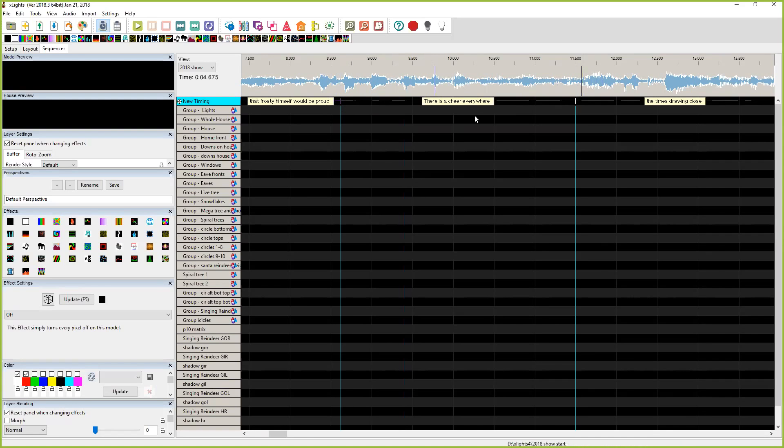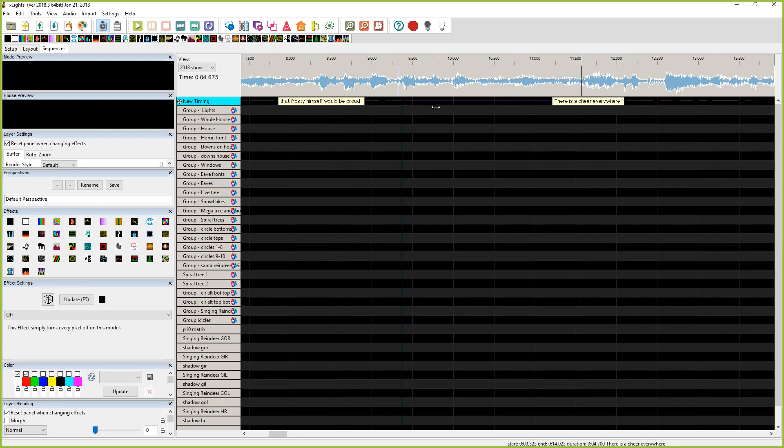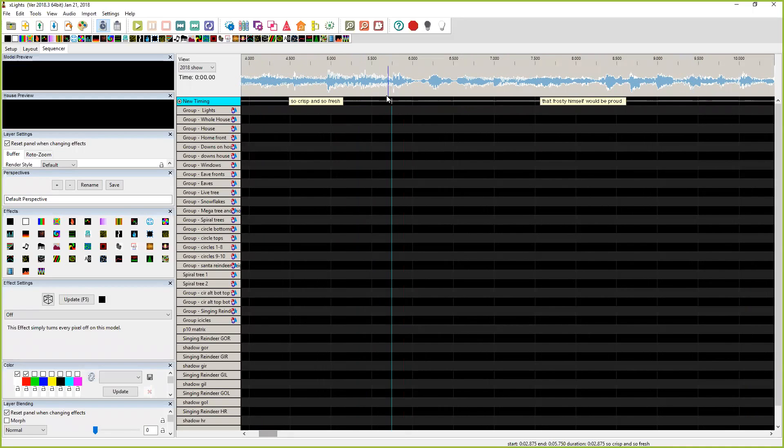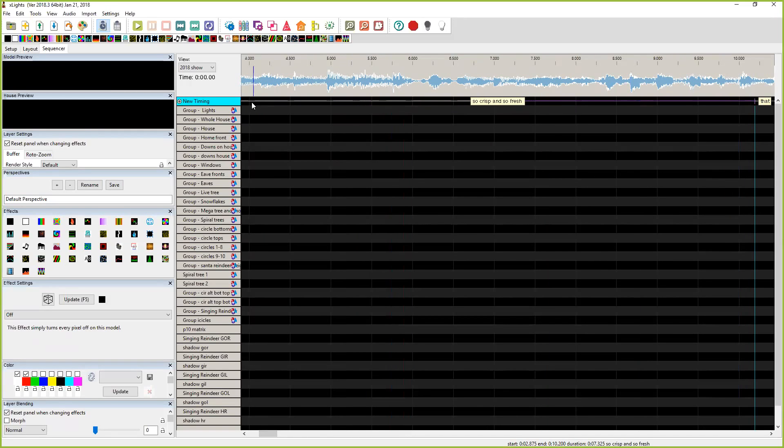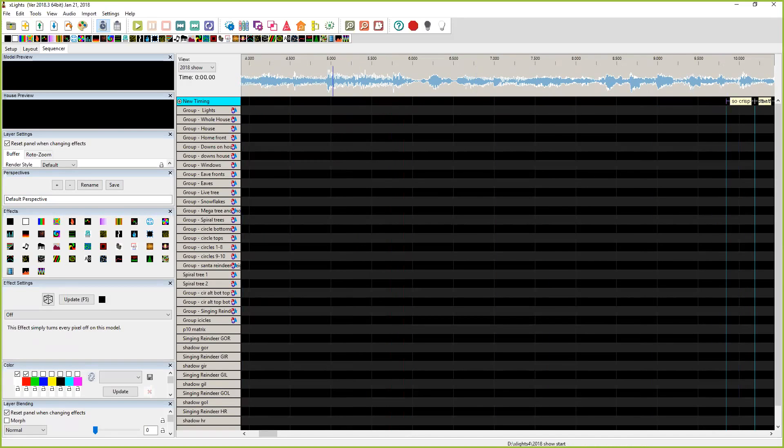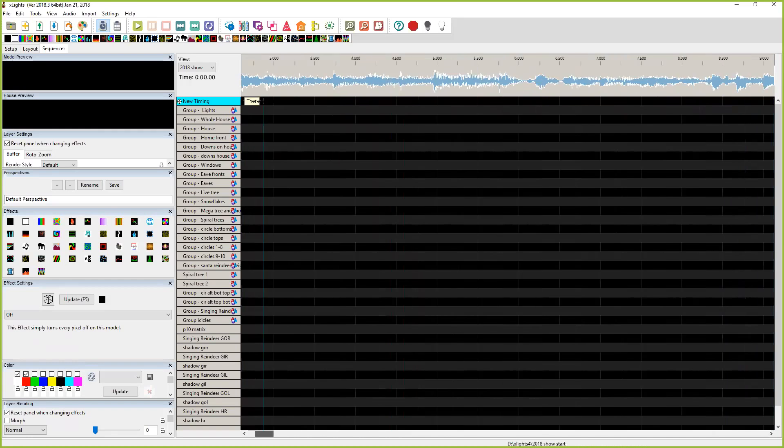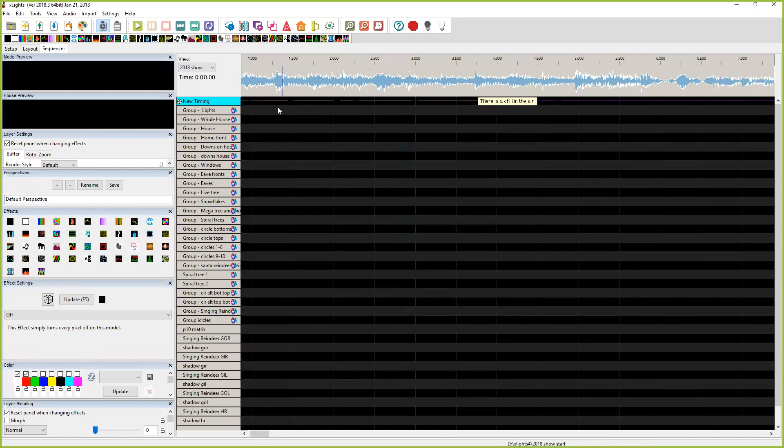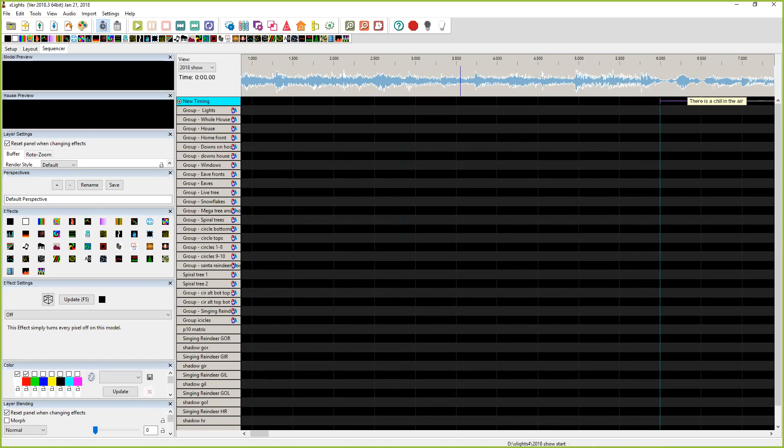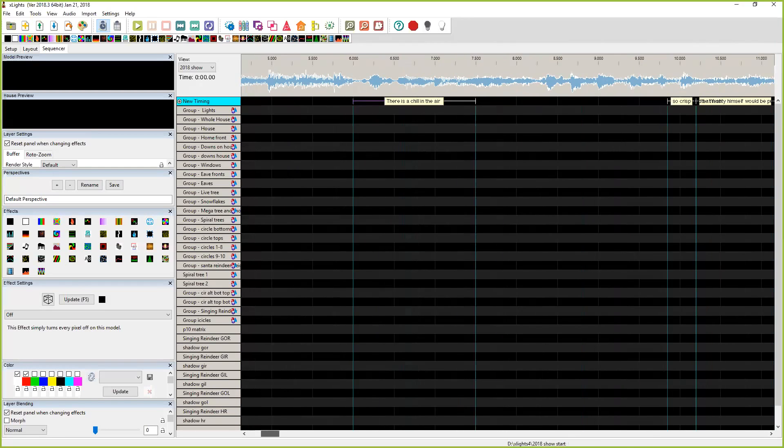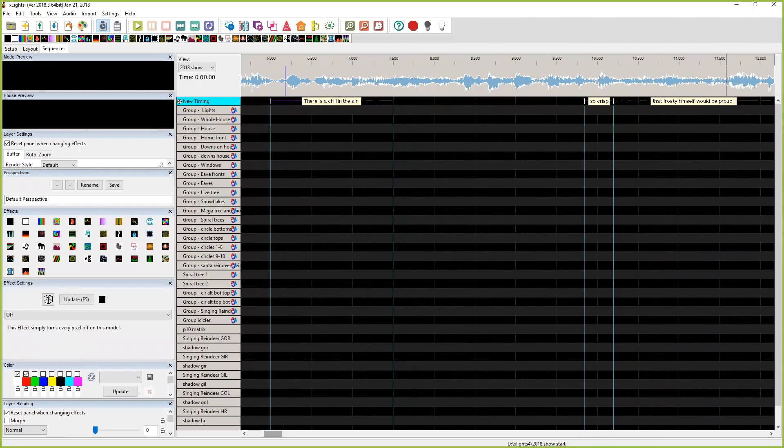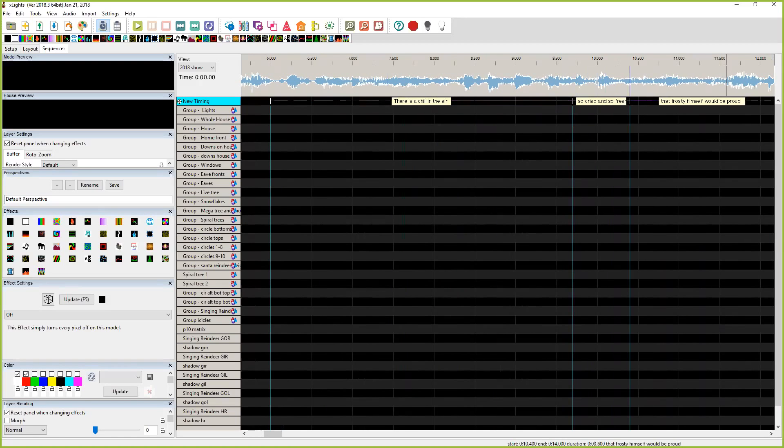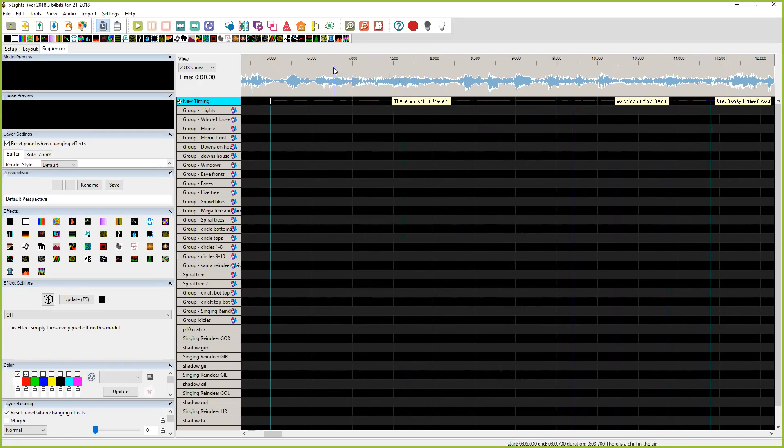Basically you just are going to shrink all these down and make them tiny. If you come over here to the end, I didn't mean to grab that, I meant to grab the whole timing mark and bring it over. Here we go.